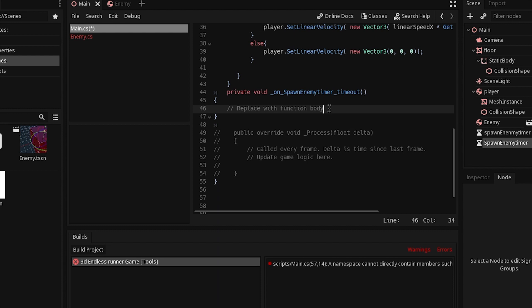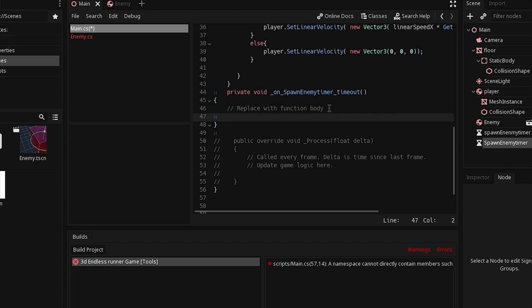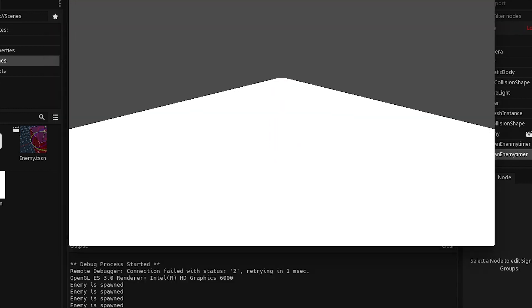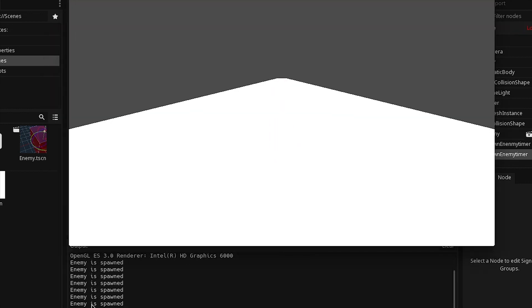Now we can go ahead and print something to make sure that the function is called every 0.5 seconds. Type 'GD.print' and say 'enemy is spawned', then save it and run it. If you look at the console, you'll see that each 0.5 seconds it is printing 'enemy spawn' — and that means our signal is working.